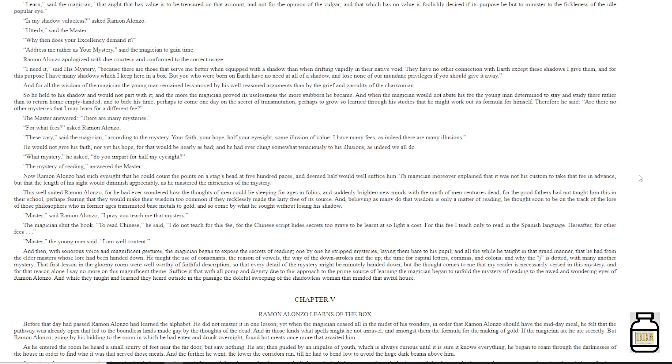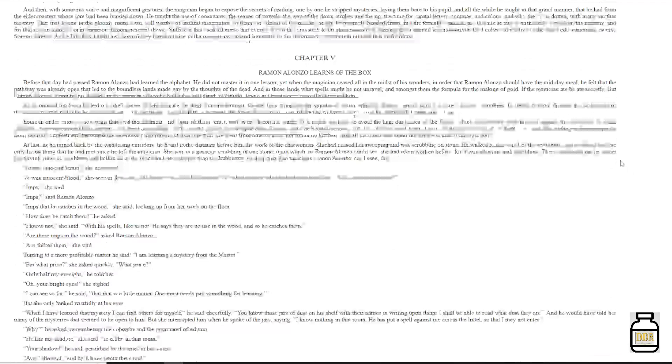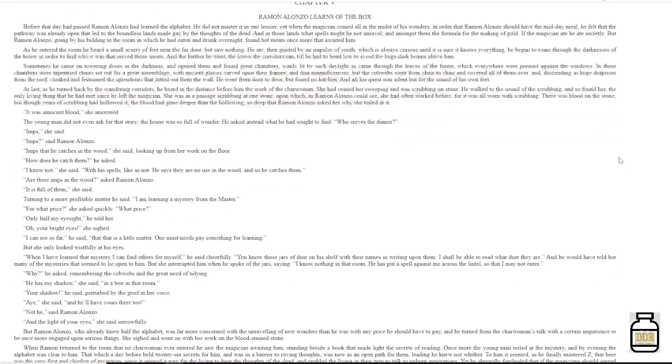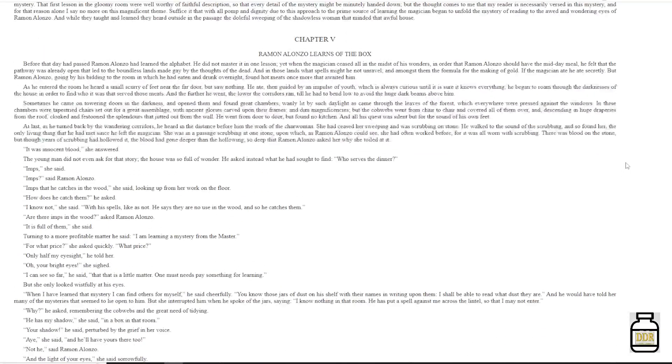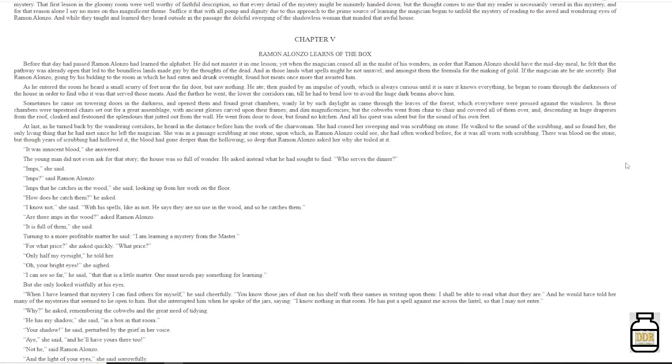And while they taught and learned, they heard outside in the passage the doleful sweeping of the shadowless woman that minded that awful house.